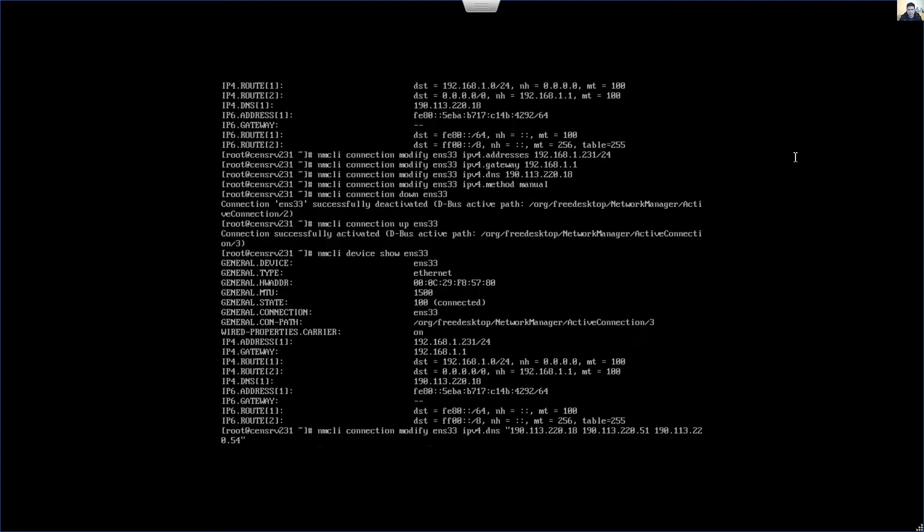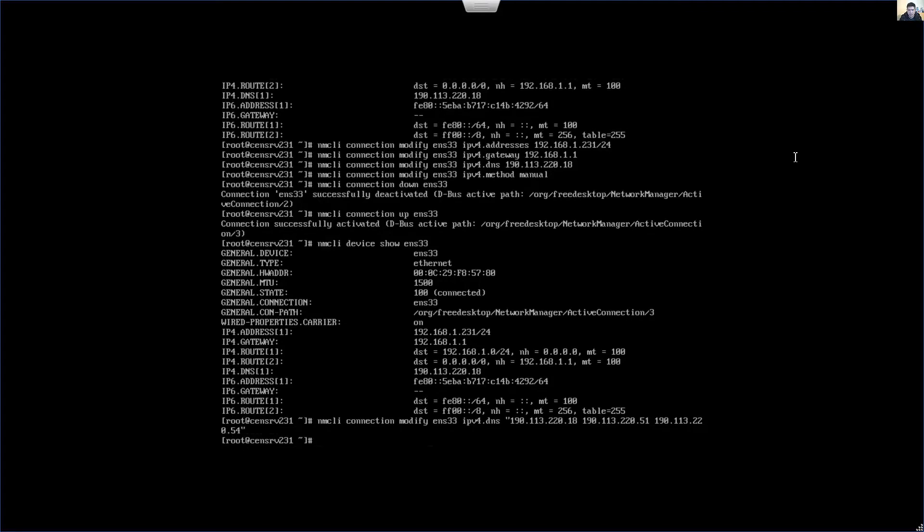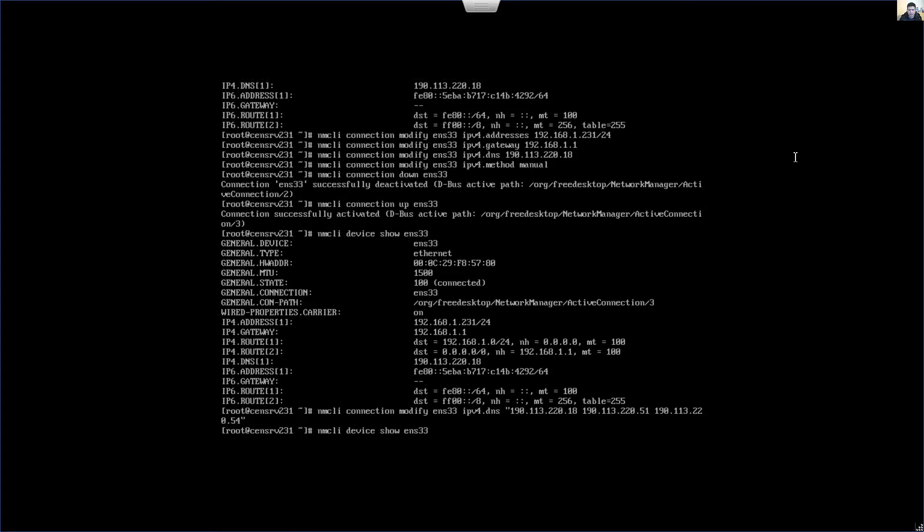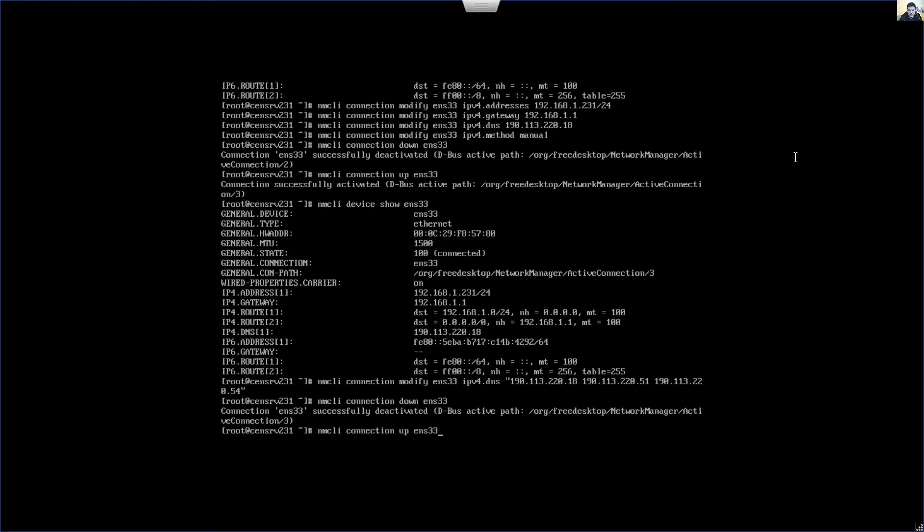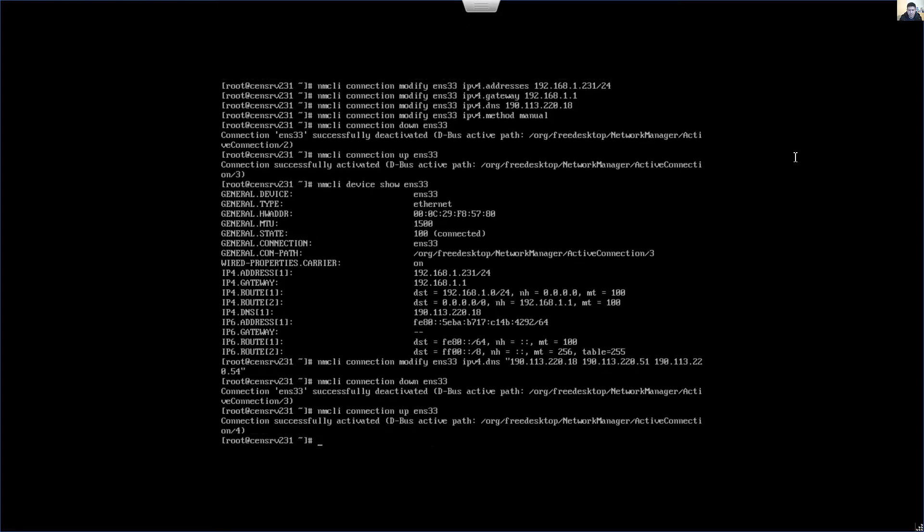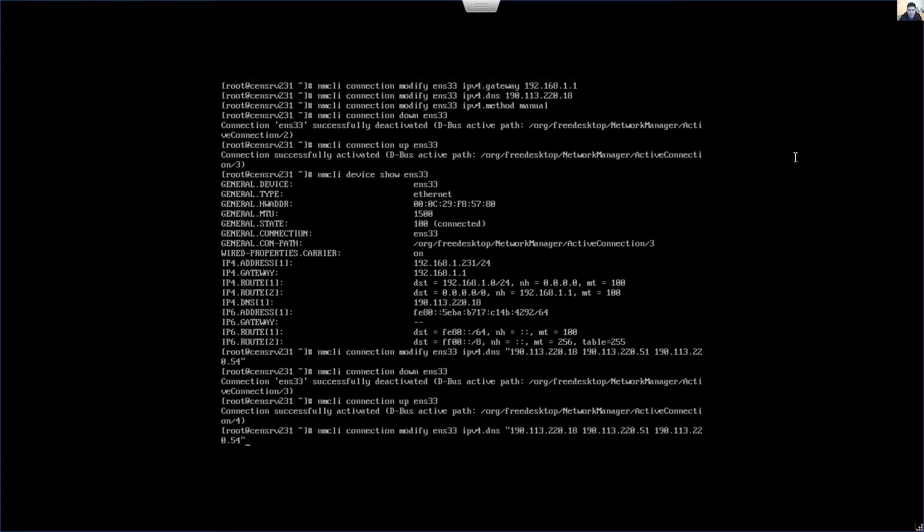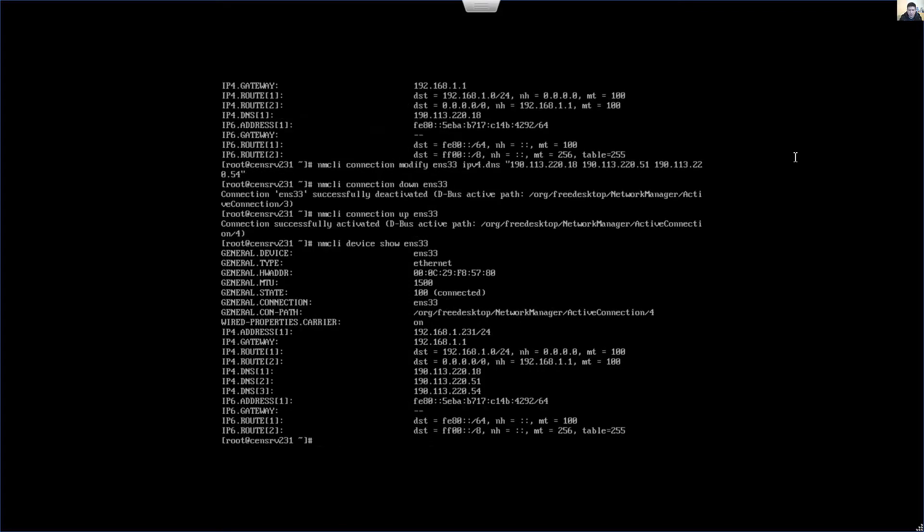Then enter, restart the interface, now up. Then nmcli device show ENS33. Now you have the IP address, mask, gateway, and DNS servers.